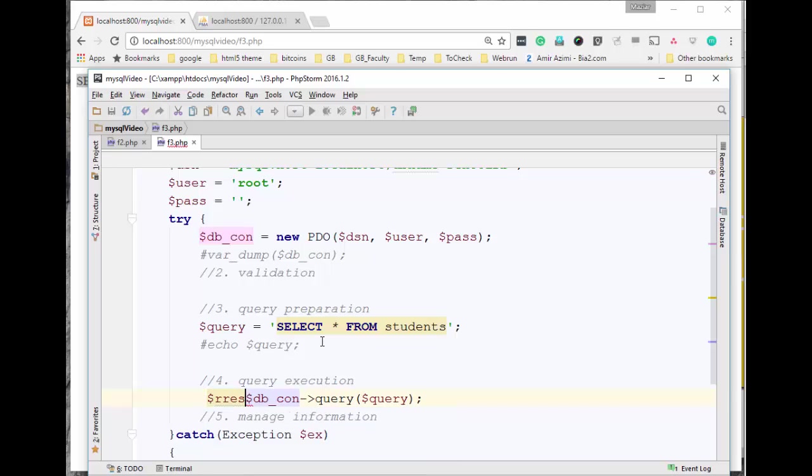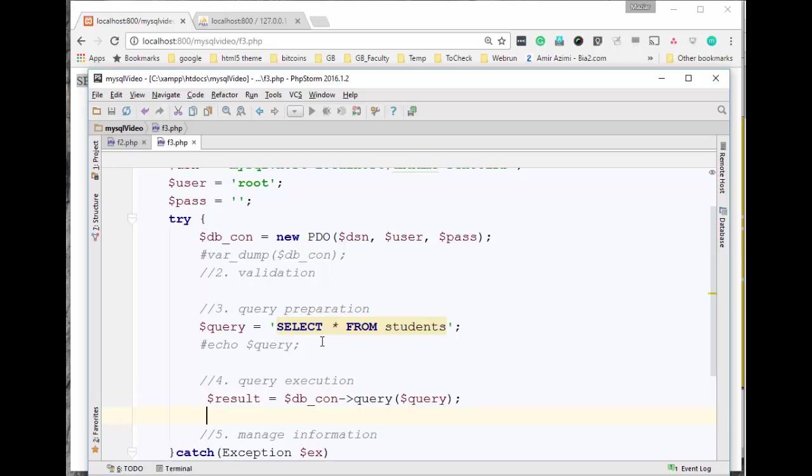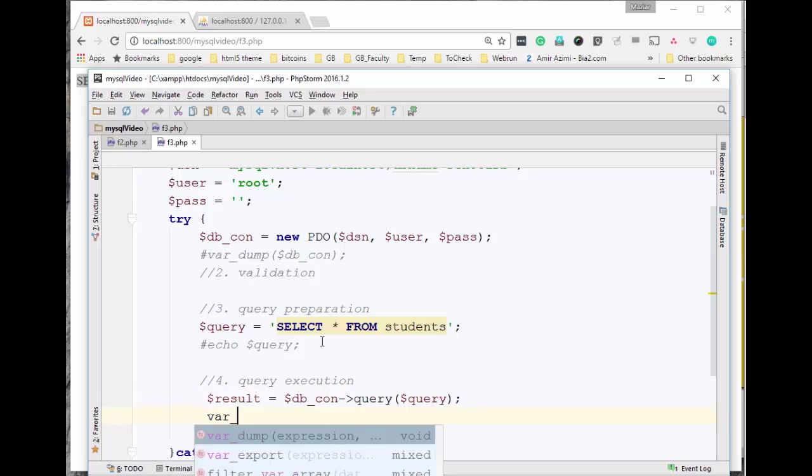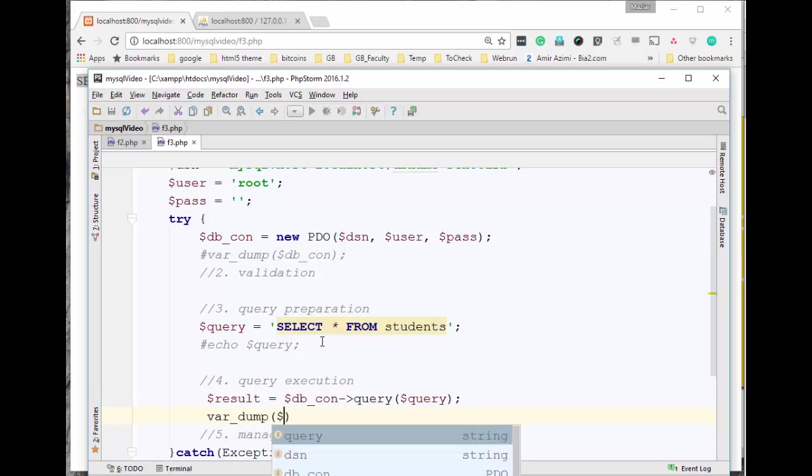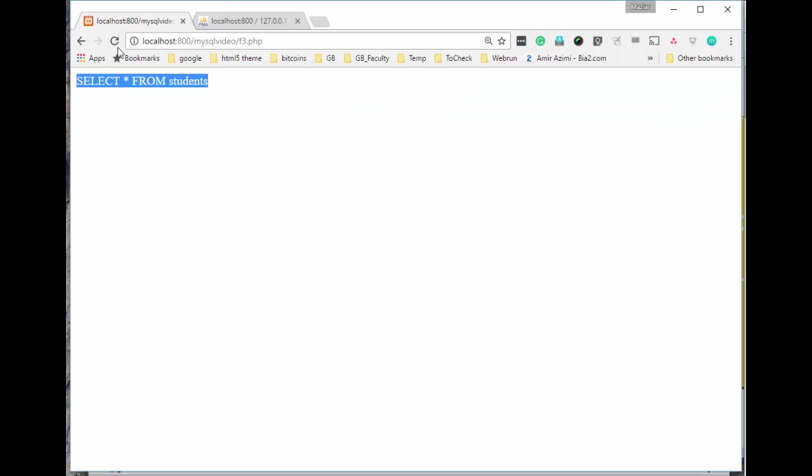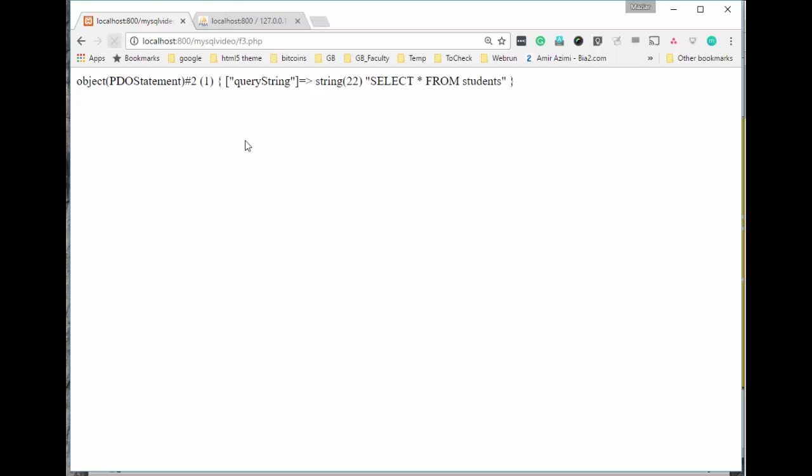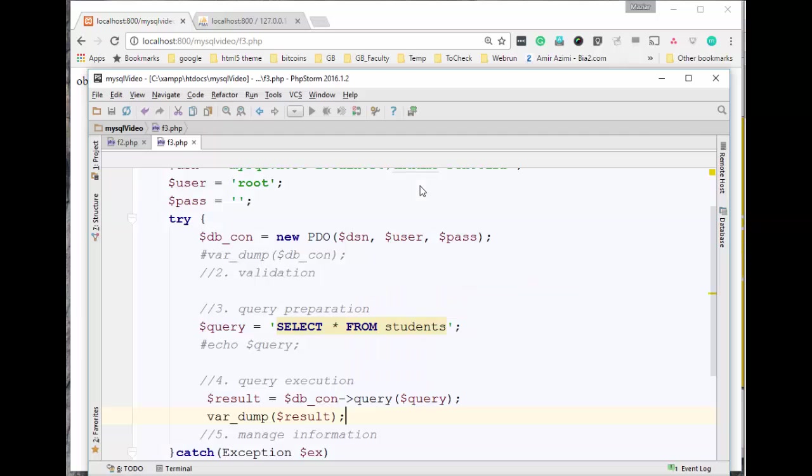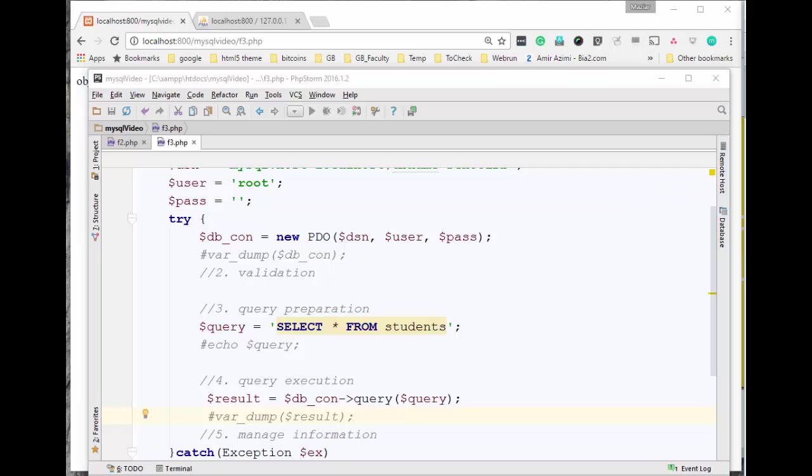Let's go ahead and do var_dump on results to see what we get. So if I go here, save this, go back here and refresh, I can see the query string on the result is what we had in the query. This indicates that later on if I want to access the query I can simply do that as well. Let me comment this out.